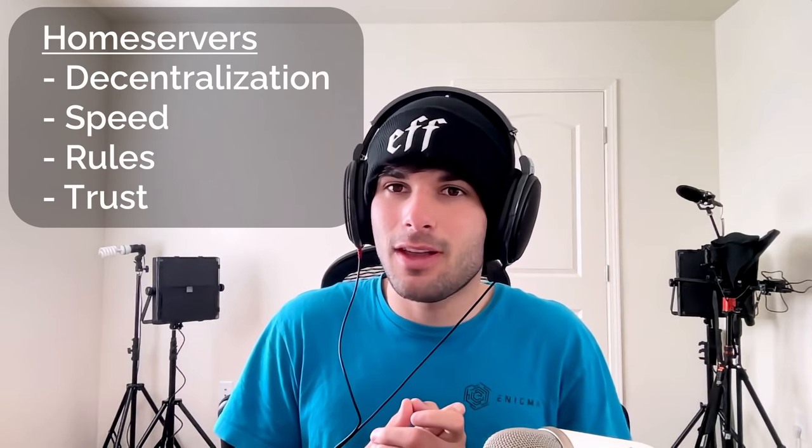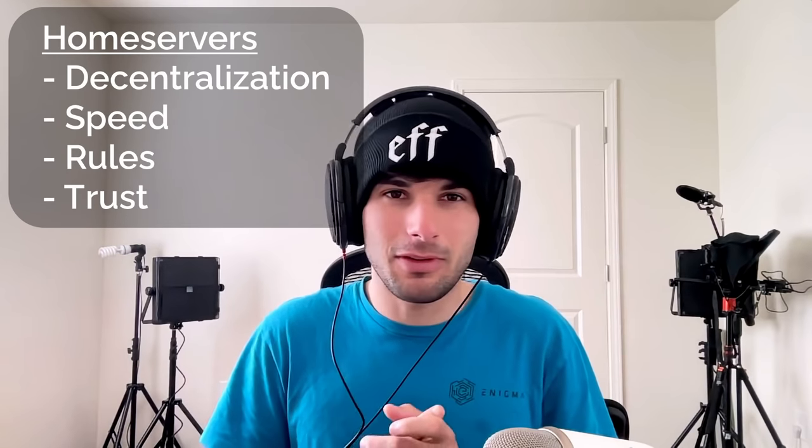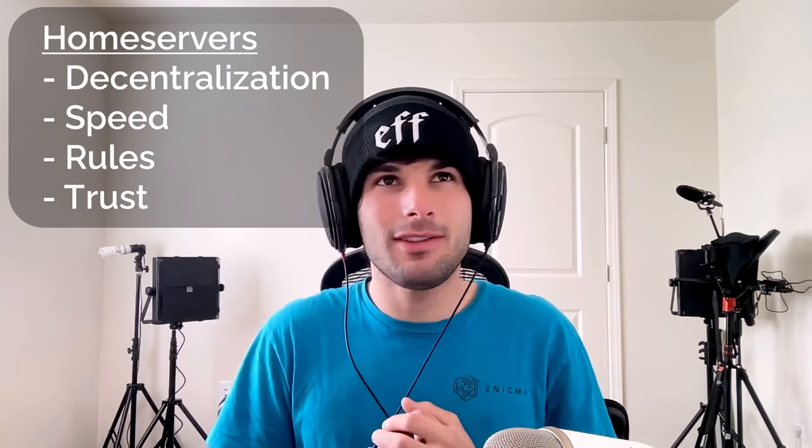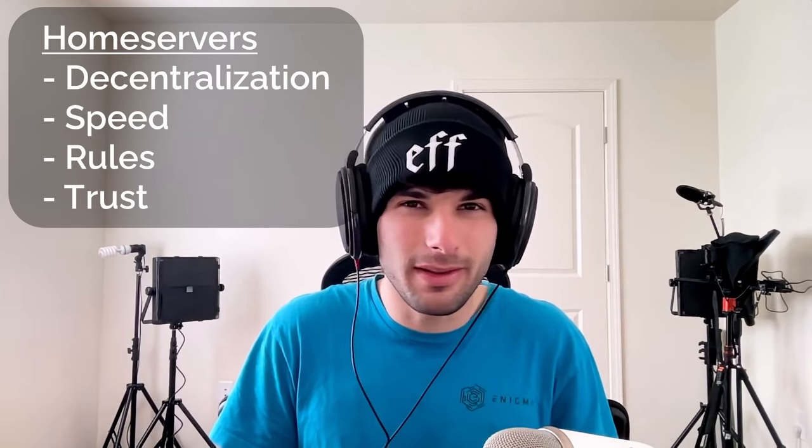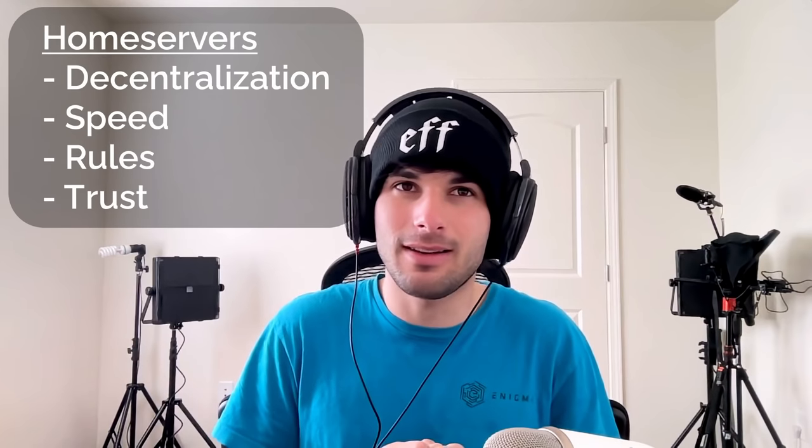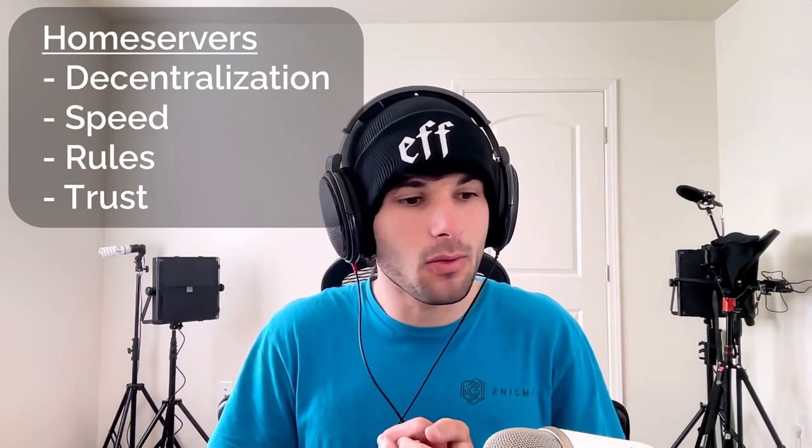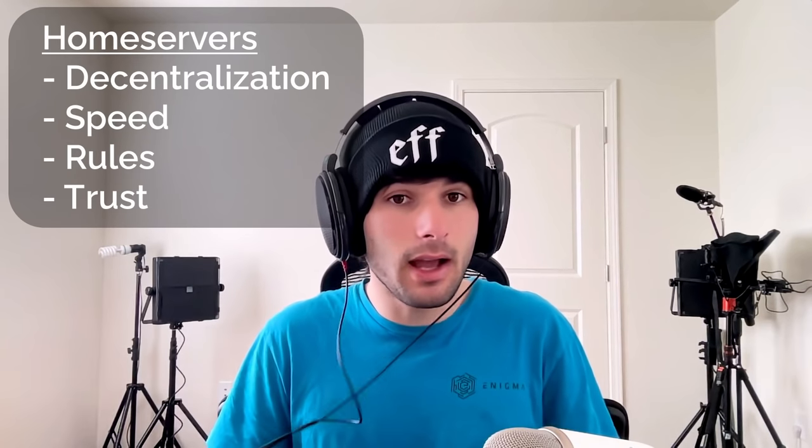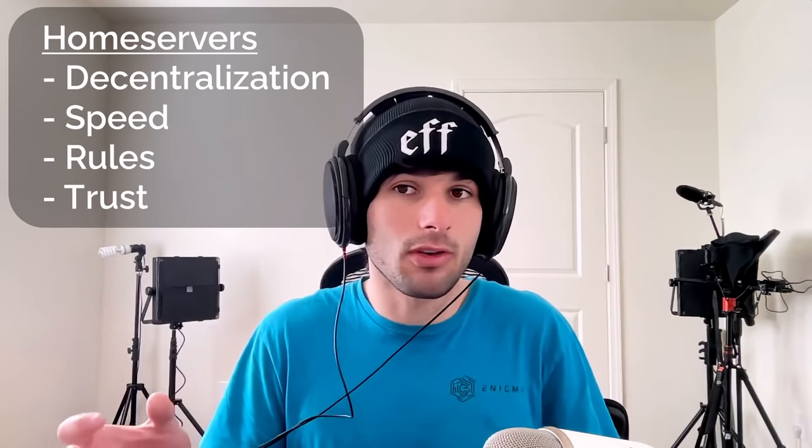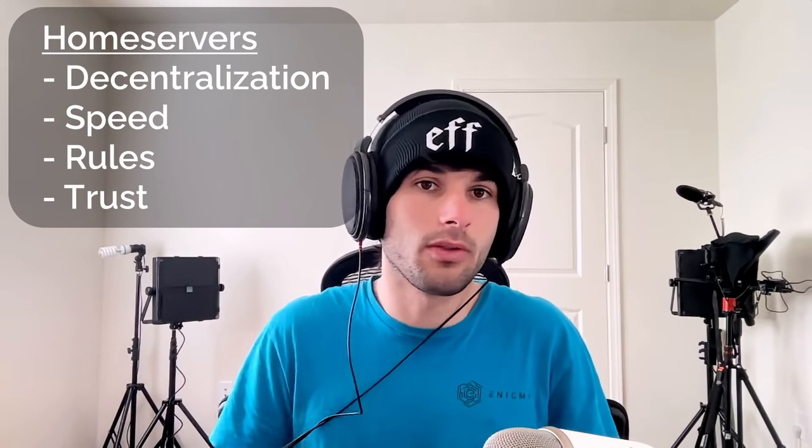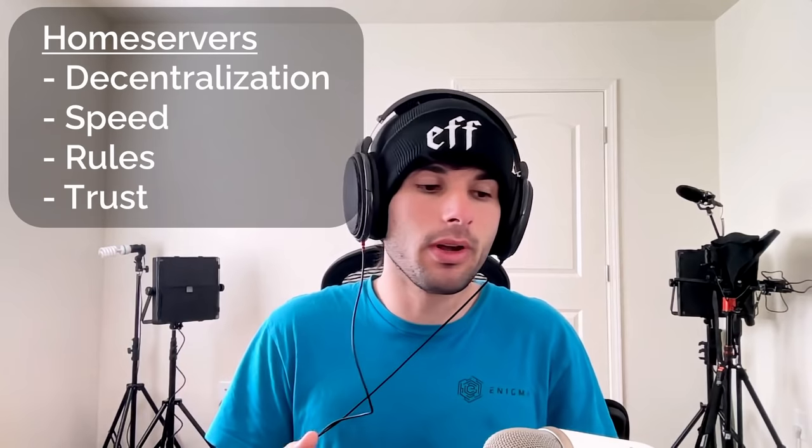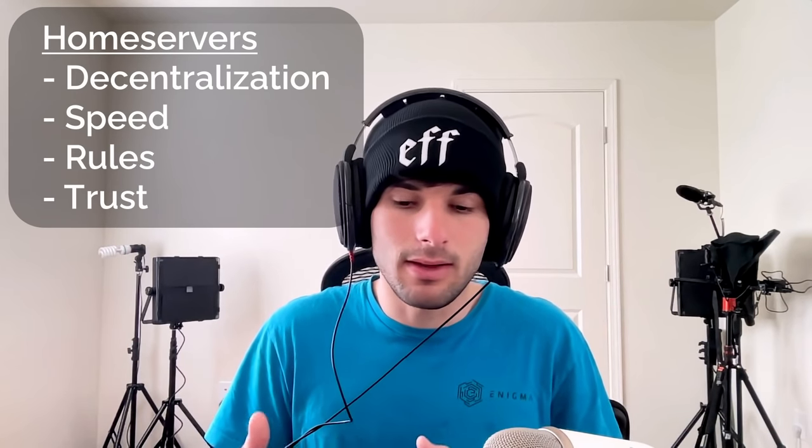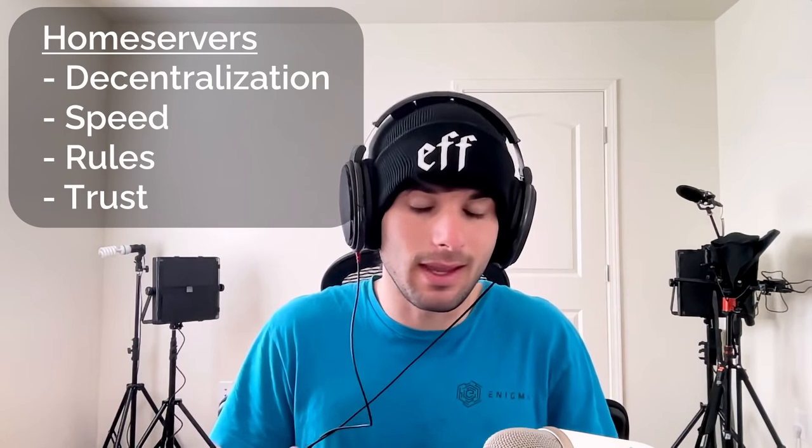The tricky thing with decentralization is a majority of matrix users still use matrix.org. So how decentralized is matrix really? And I would argue, it's probably not as decentralized as people think it is. But either way, the technology and everything is set up so that it can be decentralized. If you don't like matrix.org, you can host your own home server, or you can join any other home server. So it is technically decentralized. But do realize that in practical day to day use, it might be a little bit less decentralized than you might think it is.